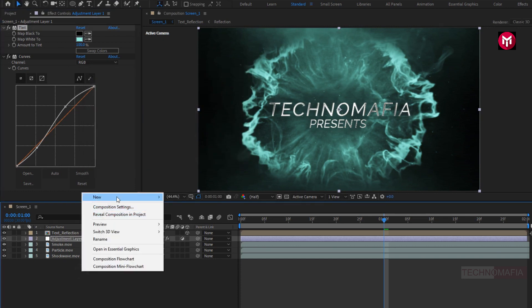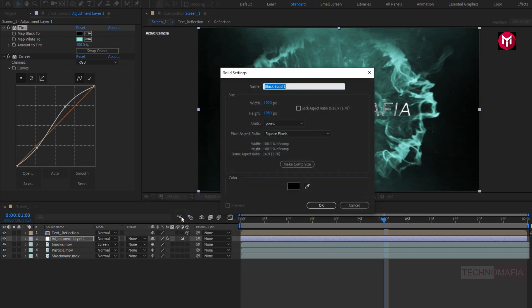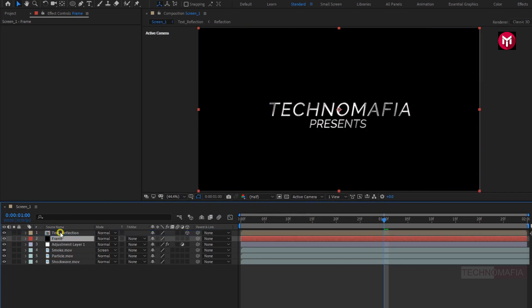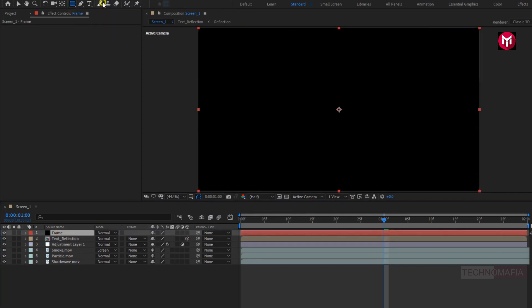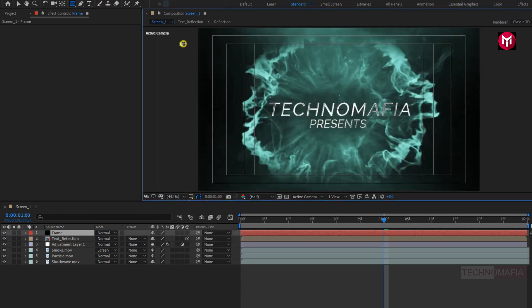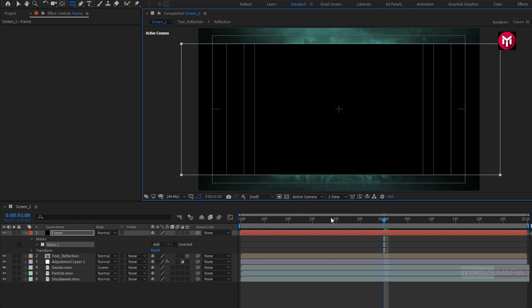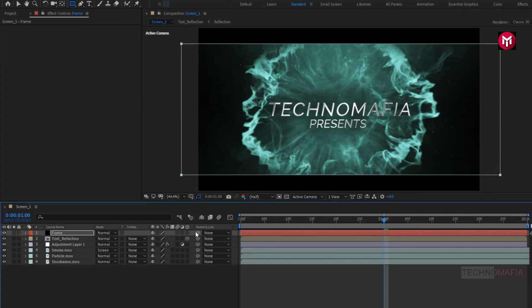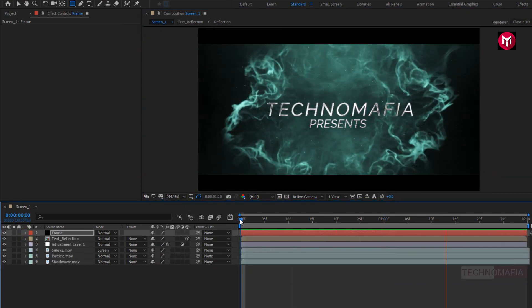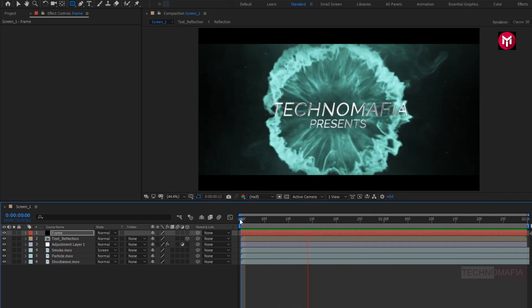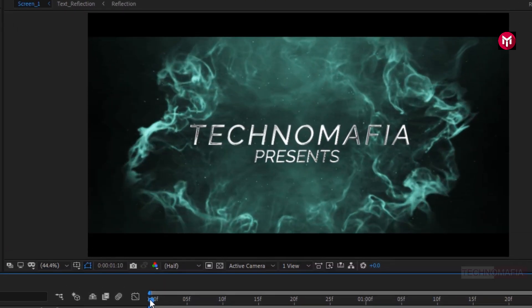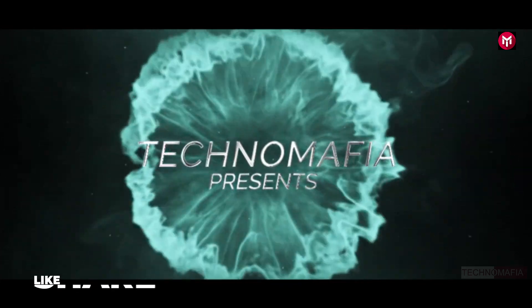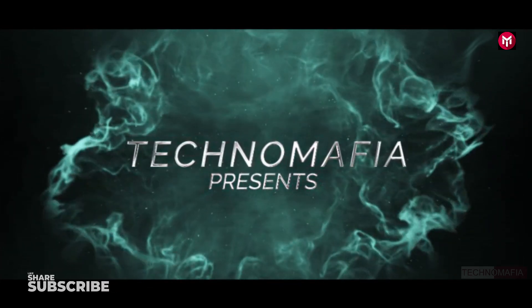Now let's create a new solid and name it as Frame. Place it above the Text Reflection composition. Now select the Rectangle tool and create a mask as shown. Change mode to Subtract. Now let's see the preview. Similarly, you need to create more slides to build your trailer. Thank you guys for watching this tutorial. If you like this tutorial, make sure to like and share this video, and also subscribe to my channel. Thank you.